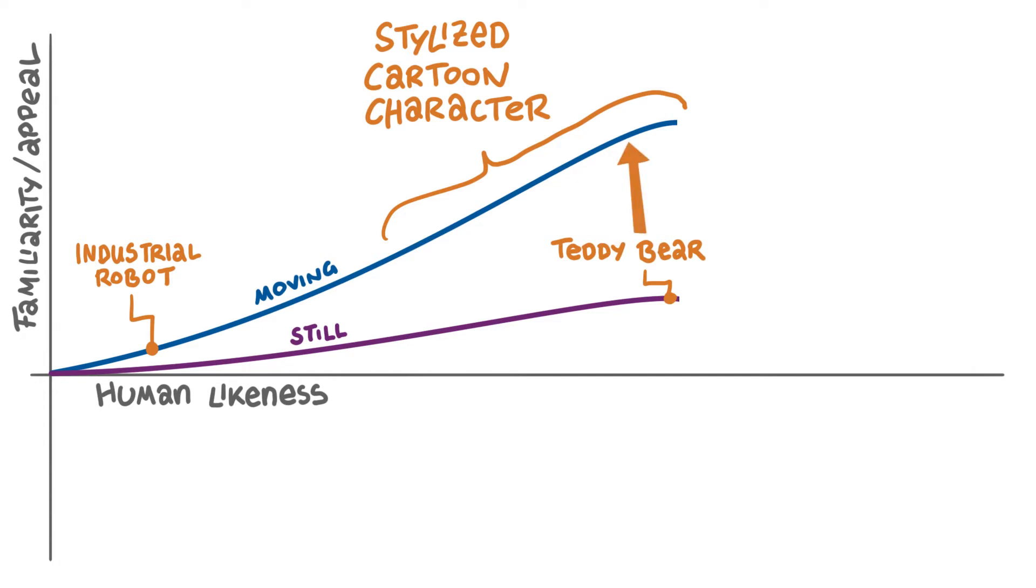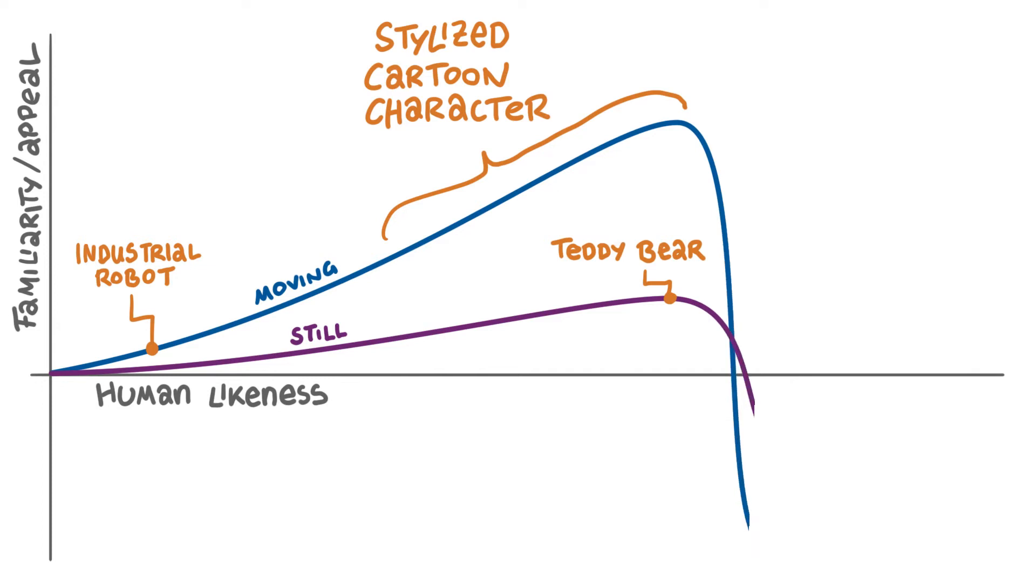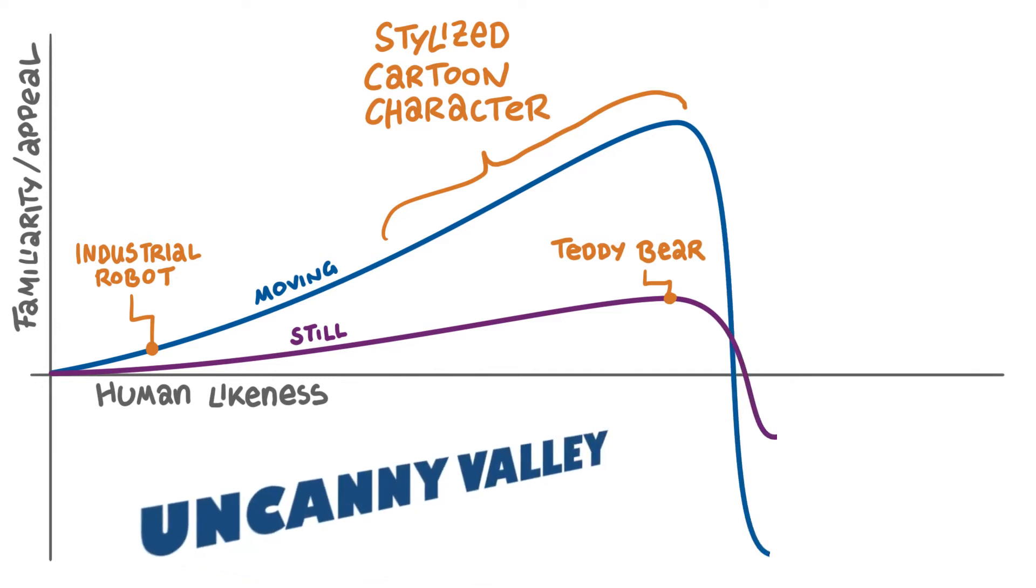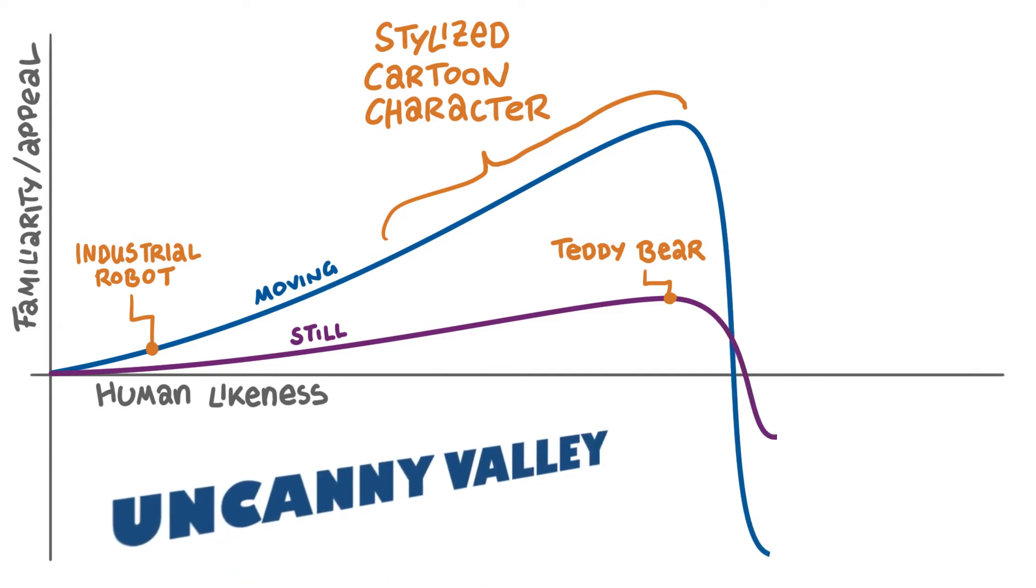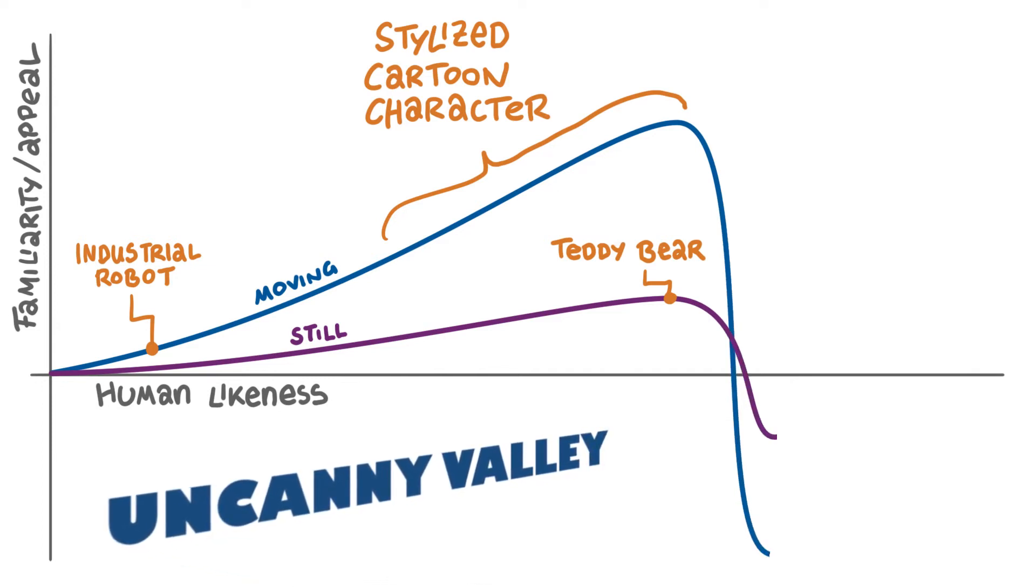Notice that motion strengthens the illusion of life. No still object can compete with that. Even the cutest stuffed animal fools nobody, but for a moving teddy bear in Toy Story, most people are willing to do the suspension of disbelief and see it as a living character. If we now continue to make designs more realistic, the appeal curve makes a plunge into the so-called uncanny valley.